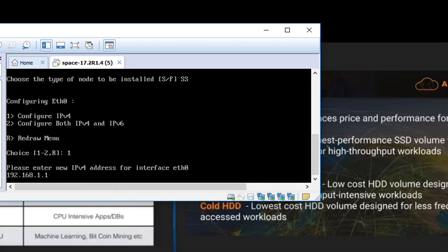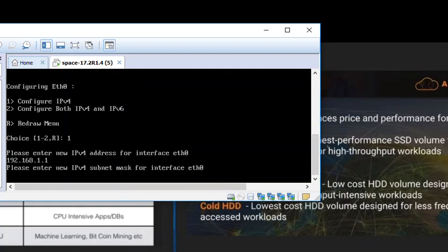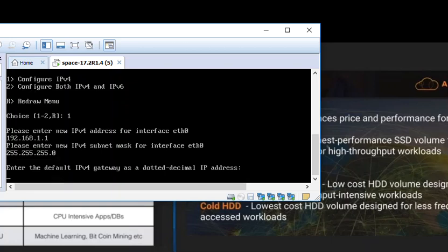It is asking for IP address. We are going ahead and putting the IP address. I am going to put the IP address and hit enter. Now it is prompting for subnet mask for ETH0. Just slash 24. I have kept it like that.